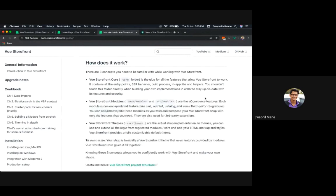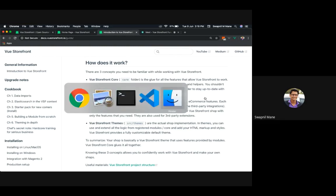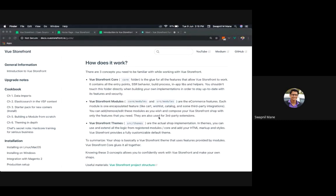Now let's look at the core concepts of Vue Storefront that you need to be familiar with. There are three main fundamentals: first is the Core, second are the Modules, and third are the Themes. The Core is really the heart of Vue Storefront — it glues together all the features that allow it to work, containing all entry points, SSR behavior, and the build process.